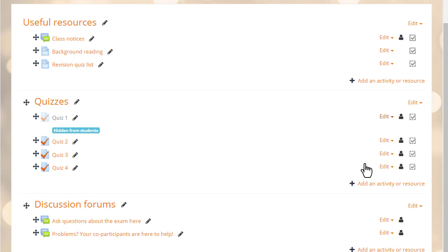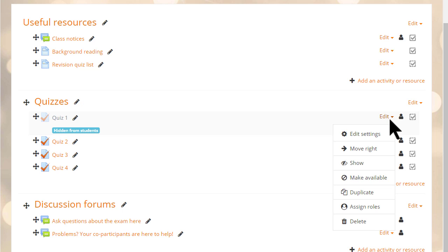First, our teacher hides the quiz. Notice the blue message reminding teachers this item is hidden. He can then choose to make the quiz available but not shown on the page by selecting this option from the action menu.